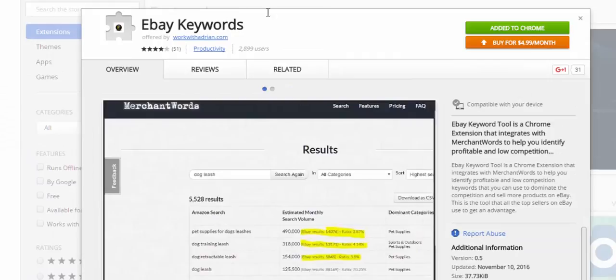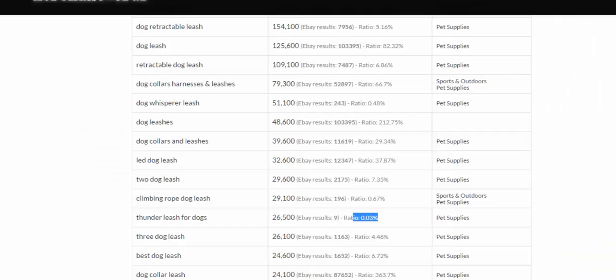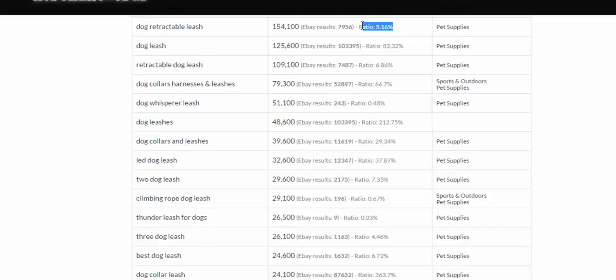You simply go over here, you download it, it's $4.99 a month, that's nothing, not even $5 a month to have the ability to load your title, description, and keywords up with keywords that don't have much competition. And that's how you dominate on eBay.